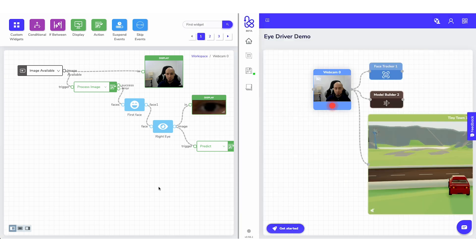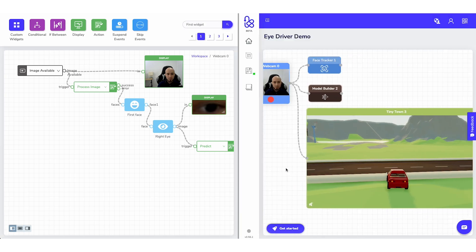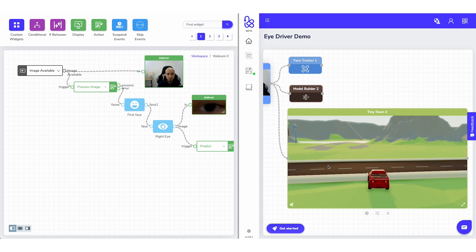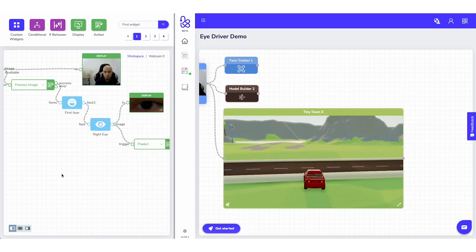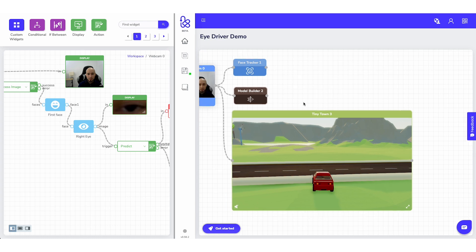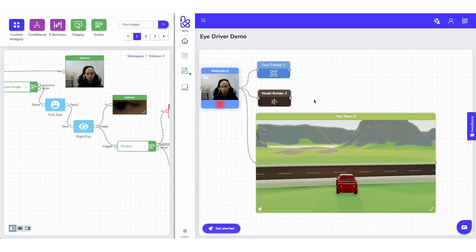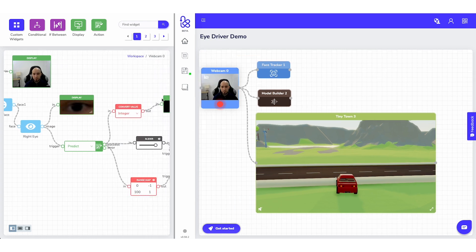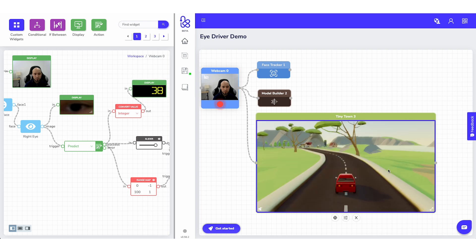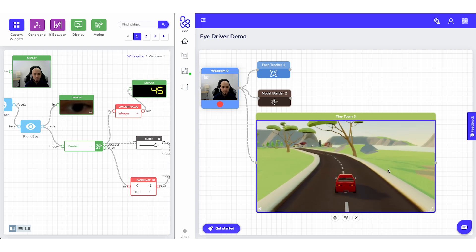Really cool — this could be very interesting for people who are unable to move other body parts, giving them a chance to play games and do other things. That's really awesome to see.